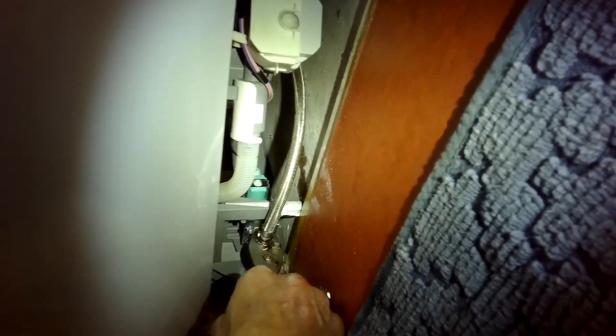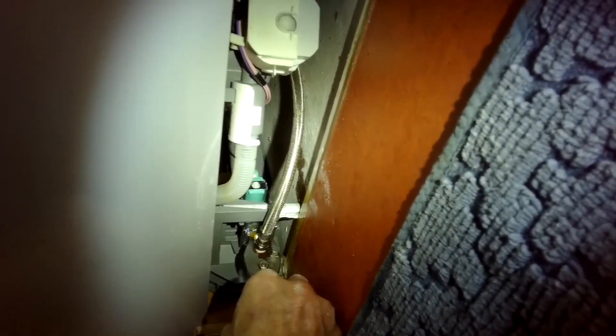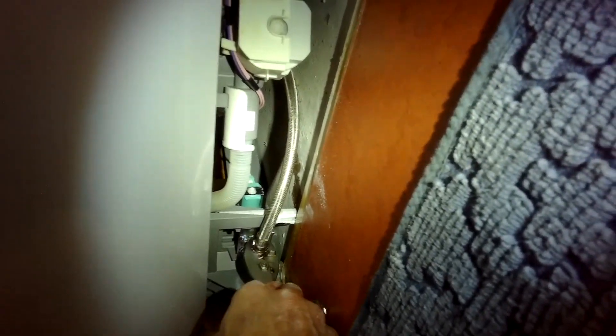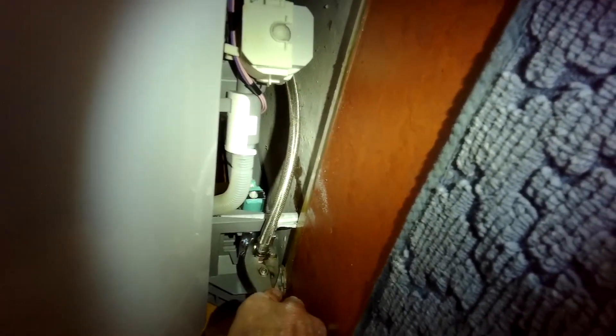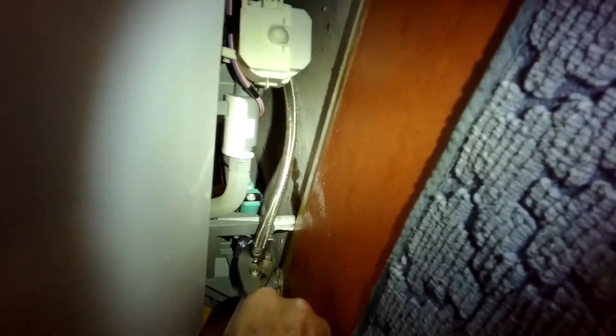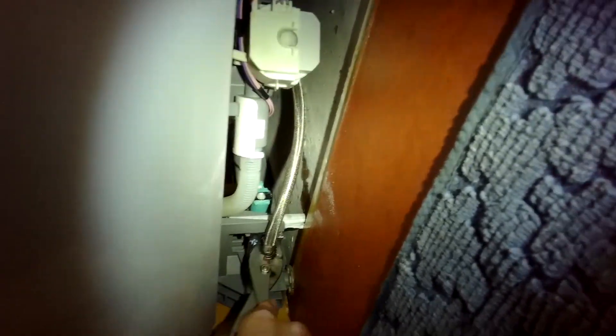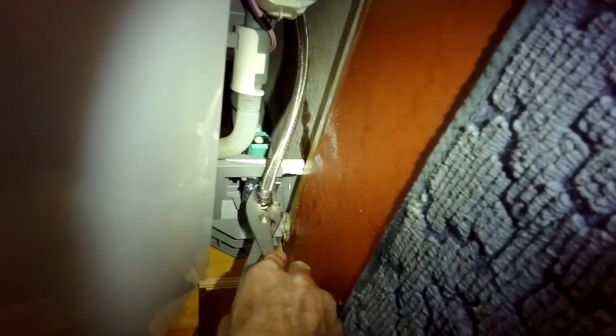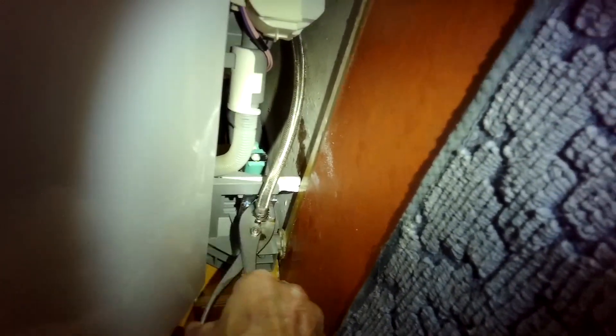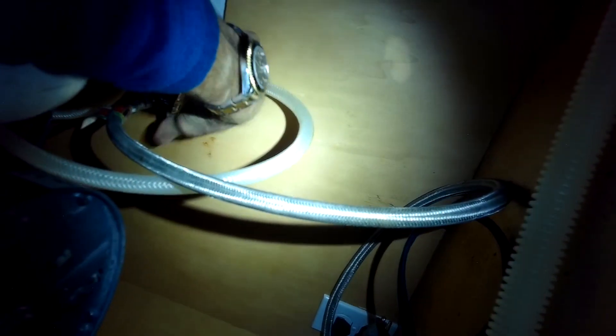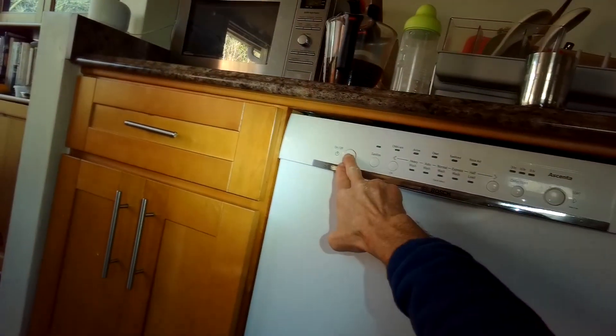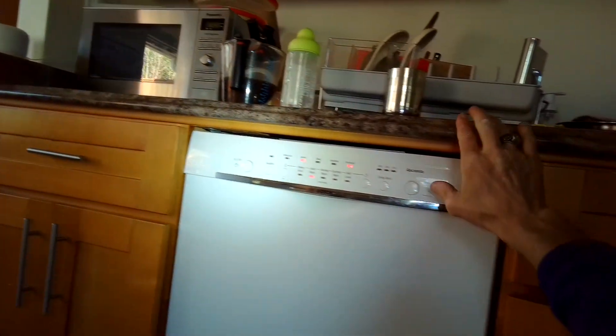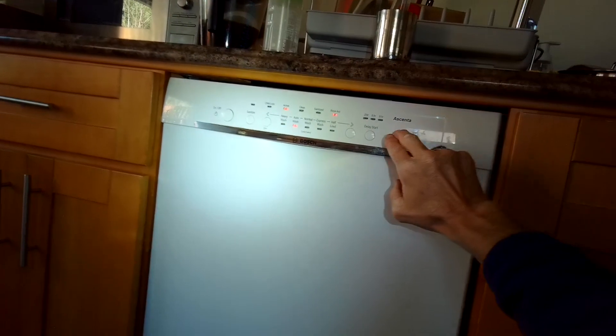These are really good dishwashers, but the fill valves, again, four or five years later, they just either won't close all the way, they stay open, or they won't open far enough and let enough water come in. So we're going to turn the valve back on underneath the sink. There we go. And we'll plug it in. Close the door, we'll press power, we'll press start.